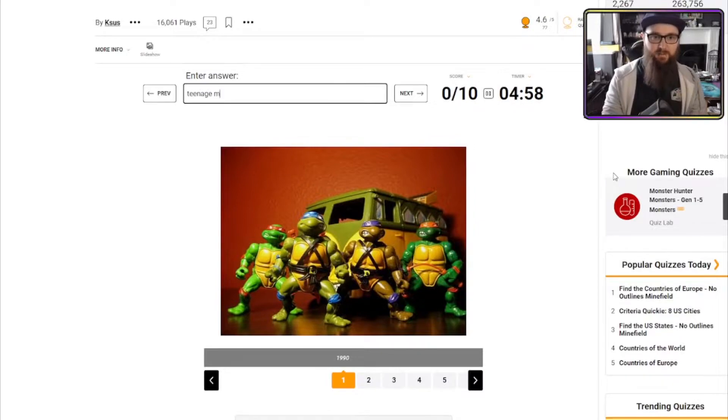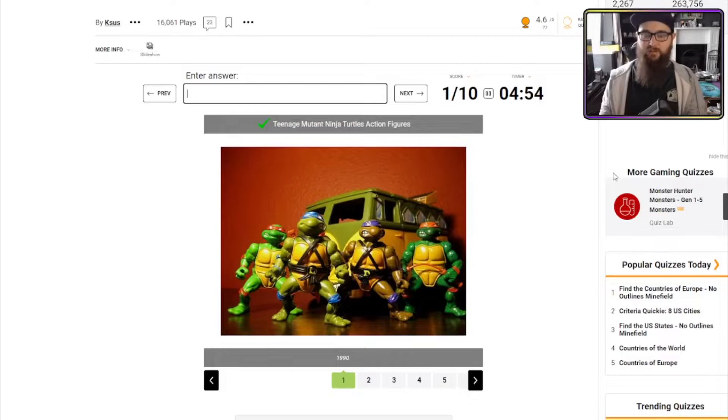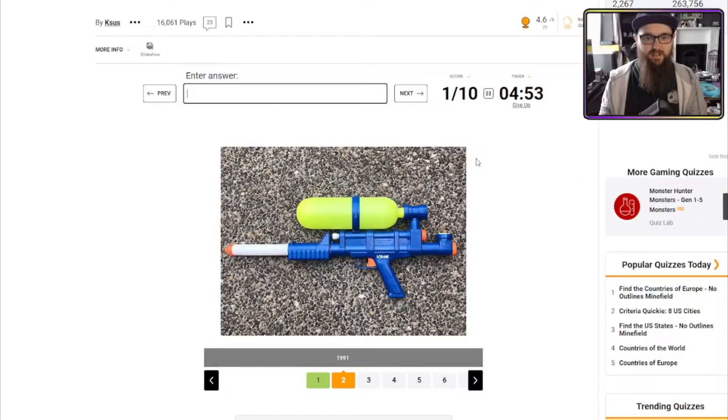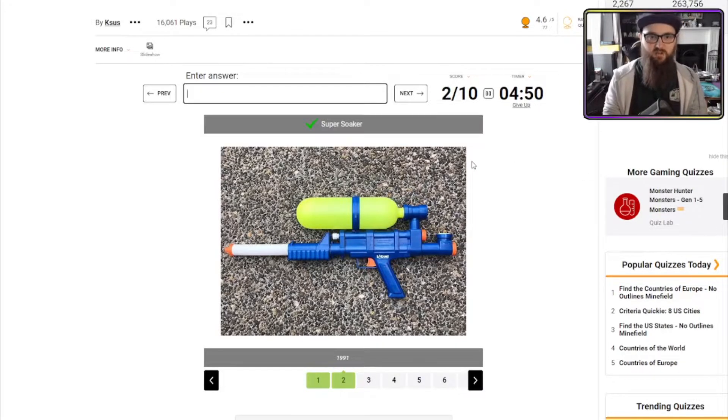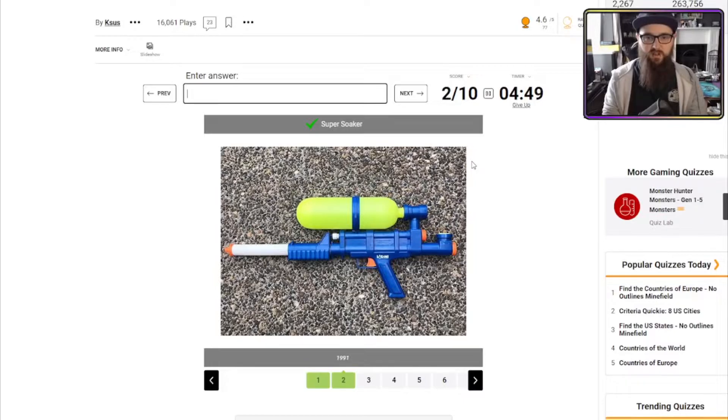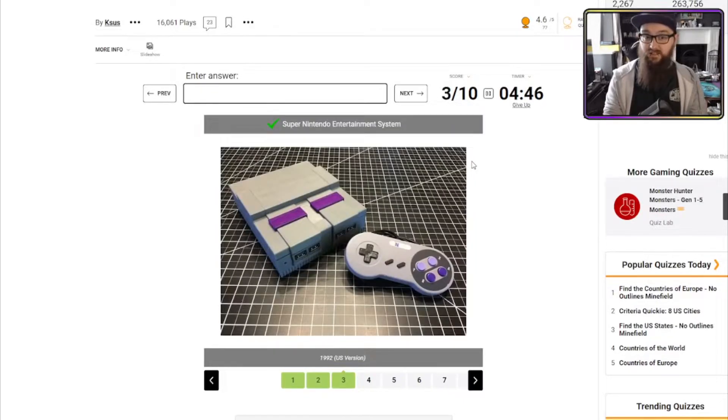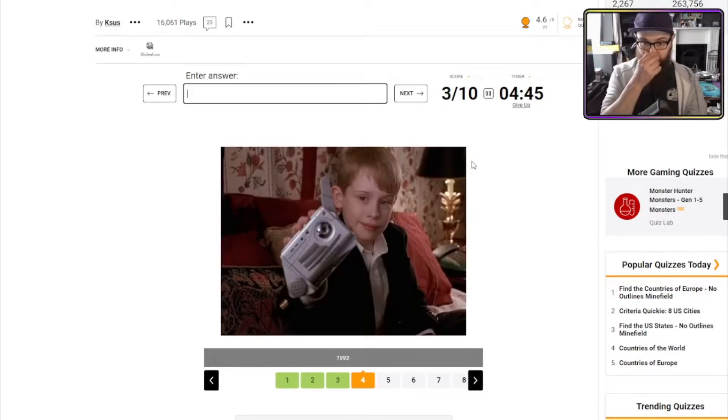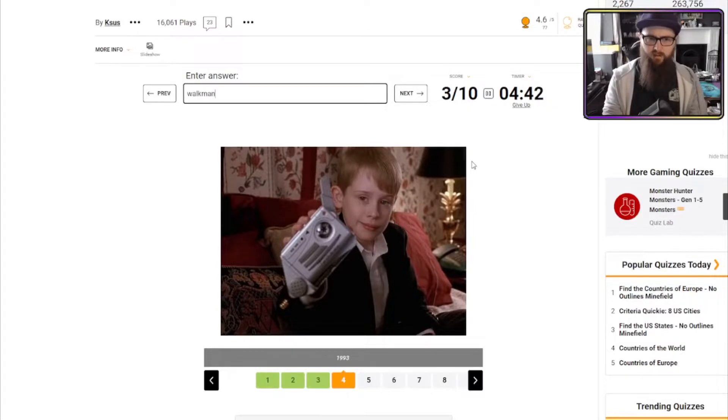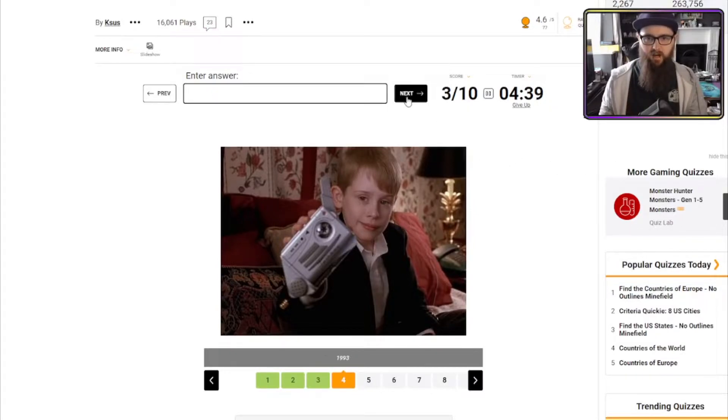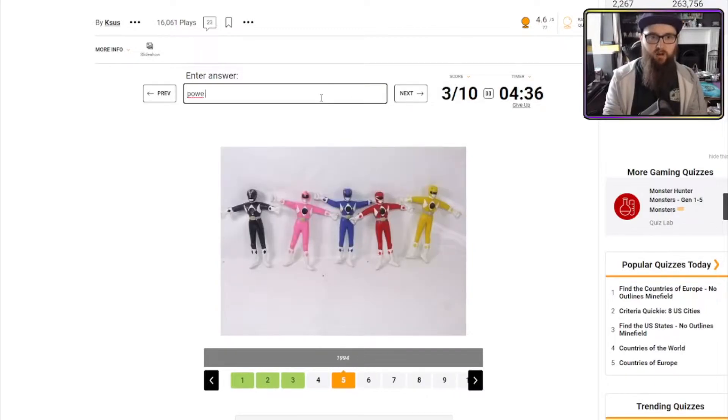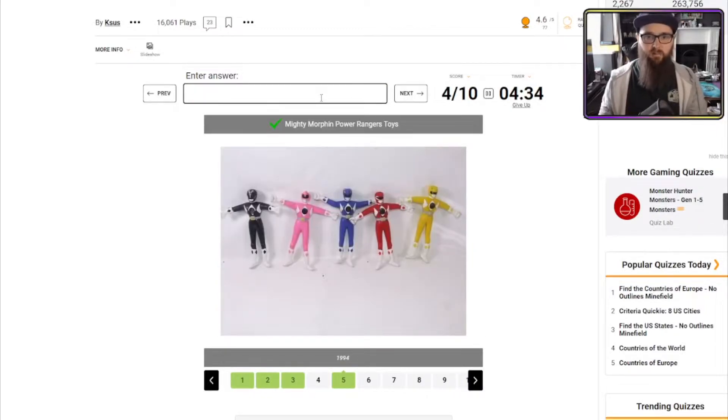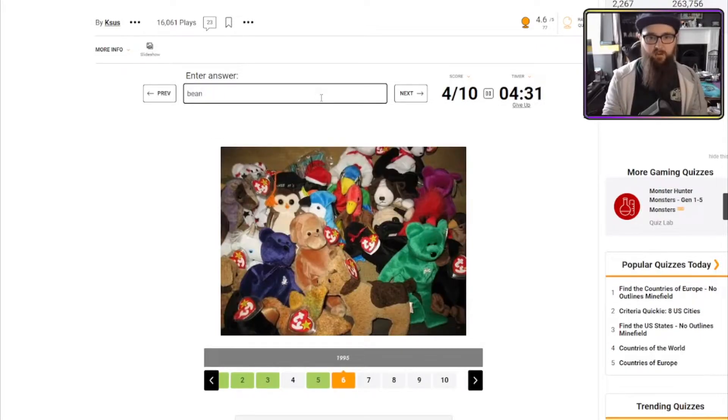So that's Teenage Mutant Ninja Turtles. If it isn't, it's Heroes. Okay, good. It's a Super Soaker. Or Super Soaker, if I just put there. SNES? Yeah. We're doing good. Walkman. No, not a clue what that is. I've never watched Home Alone. That might shock a lot of people. Power Rangers?